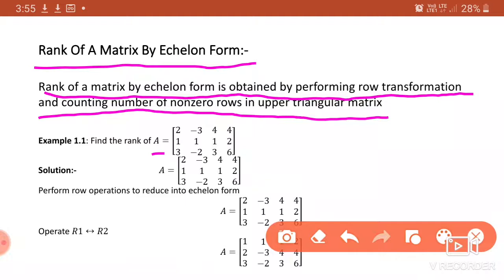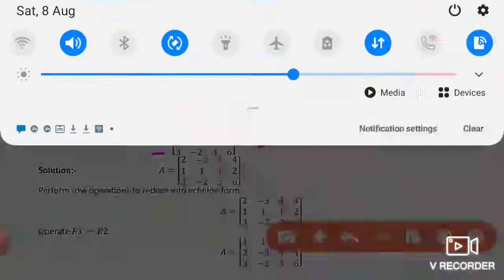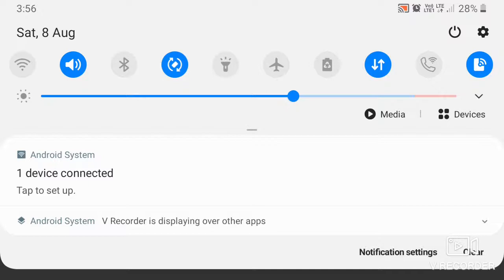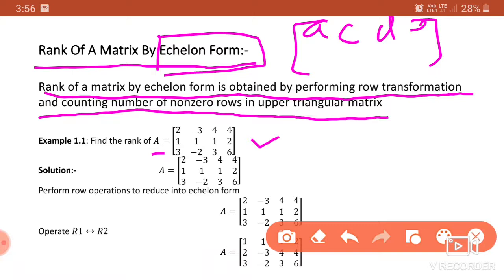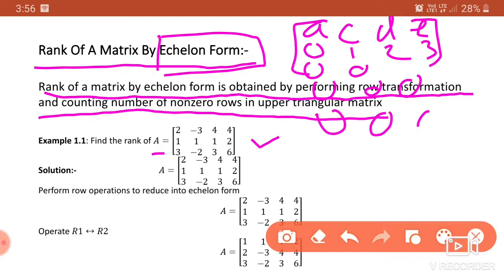This will be clear with an example. First, we reduce the matrix into upper triangular or echelon form. Echelon form means the number of leading zeros must be increasing in order. For example, if the first row is A B C D, the second row must have at least one leading zero, then more in subsequent rows. It is not necessary to be a square matrix, but the zero order must be increasing.